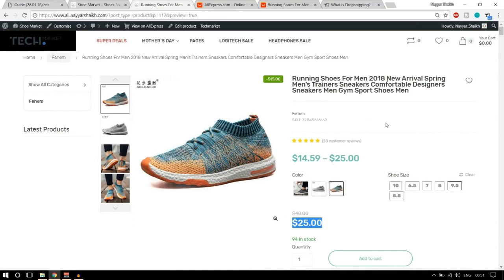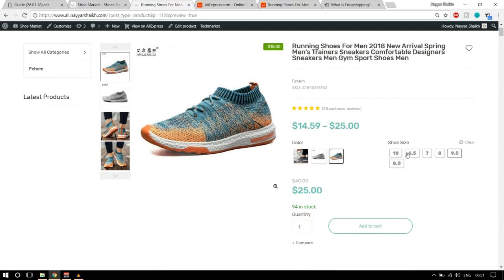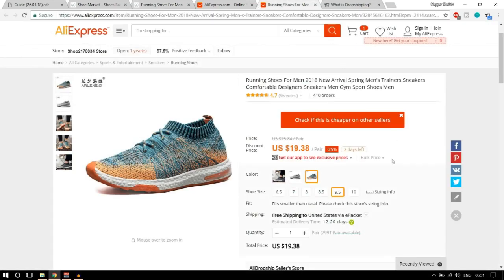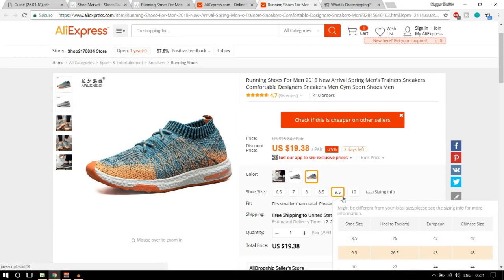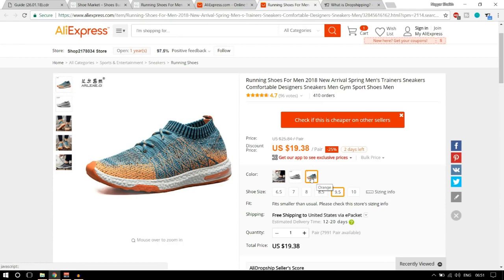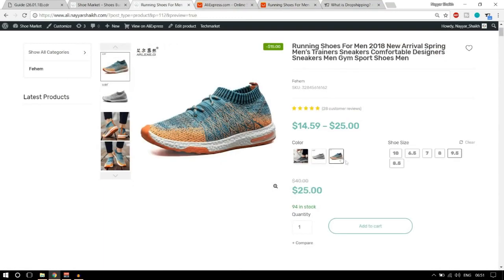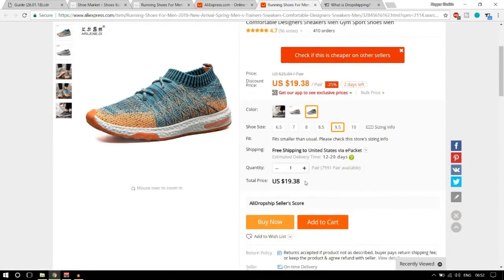Why would you want to do that? What does the website owner earn? For example, there are different variations available — different shoe sizes and colors. I have selected size 9.5 in orange color on my website, and the same on AliExpress. The price on my website is $25, while the AliExpress price is $19.38.